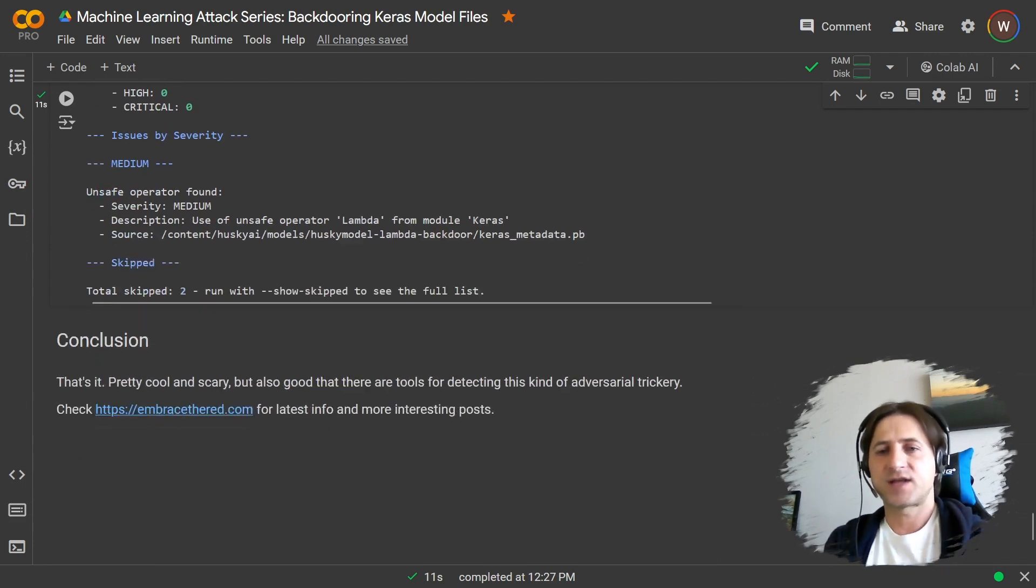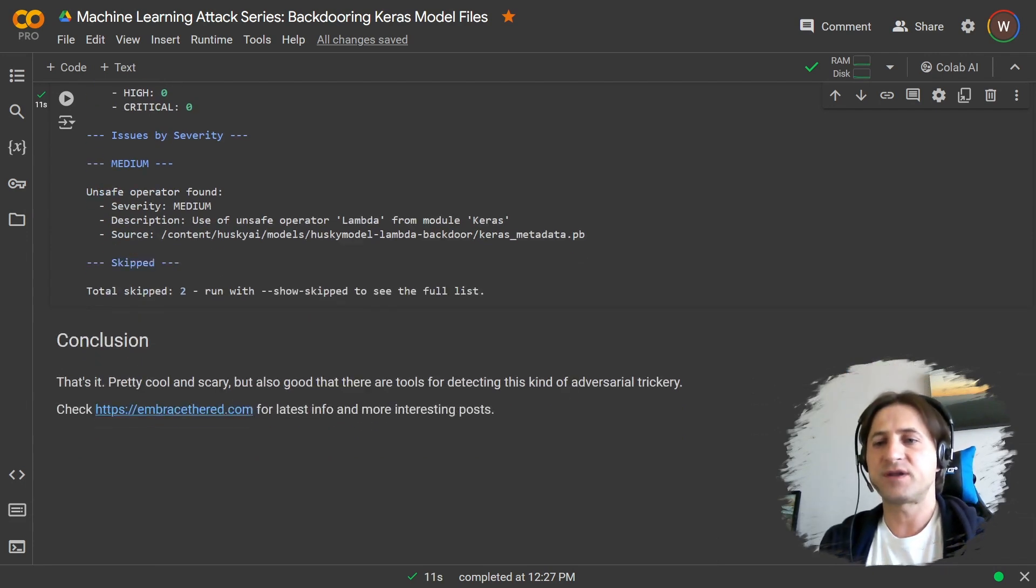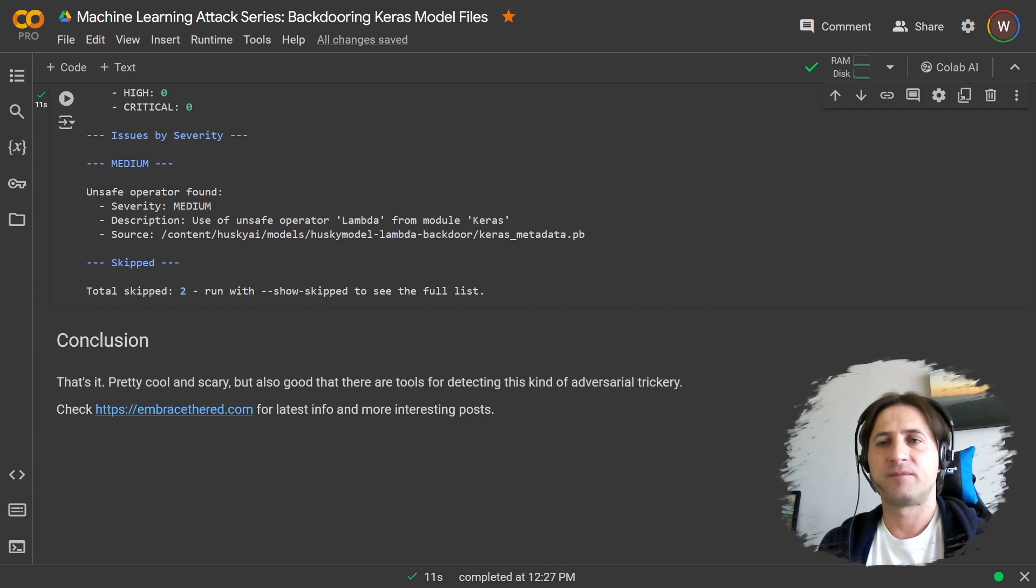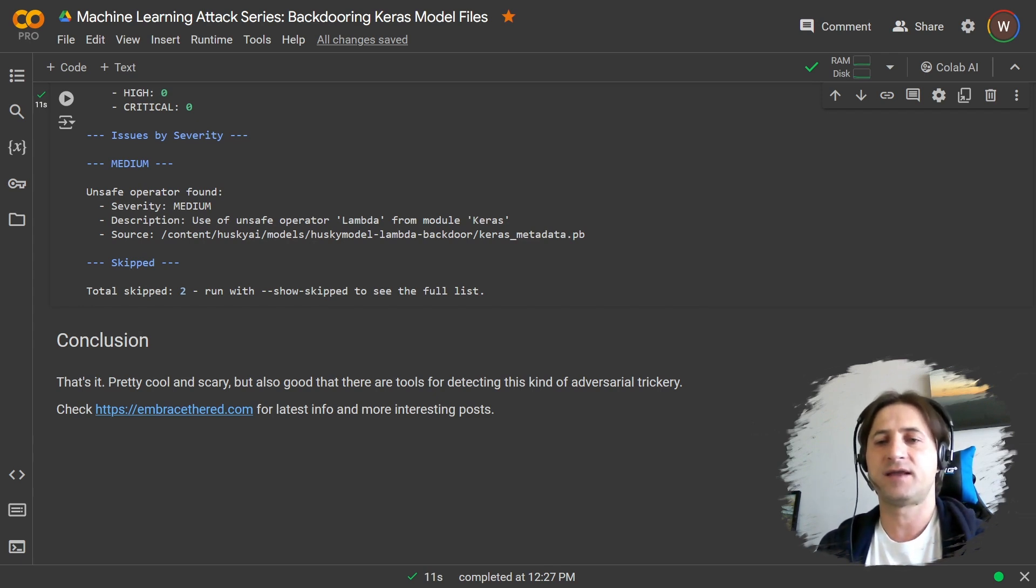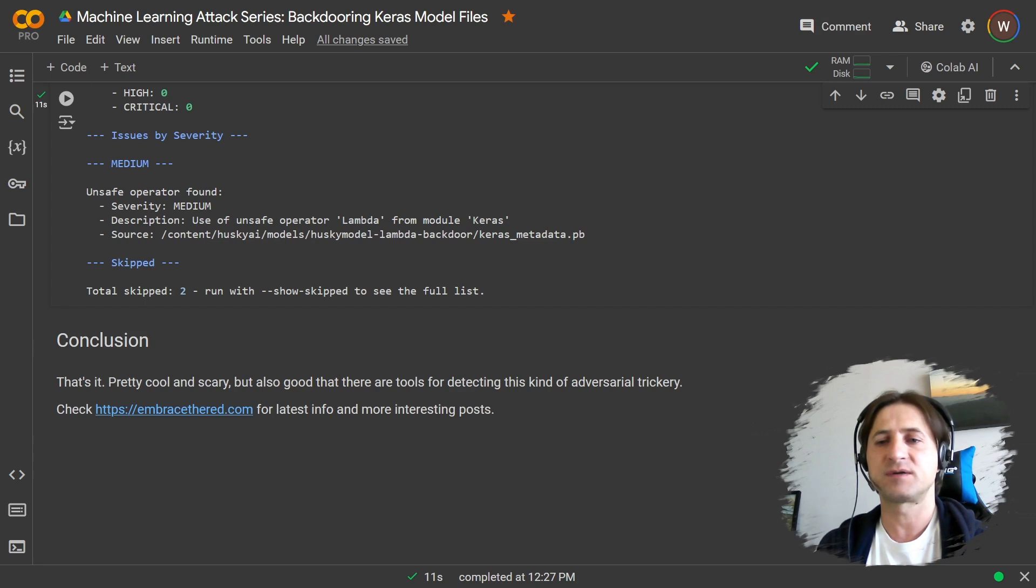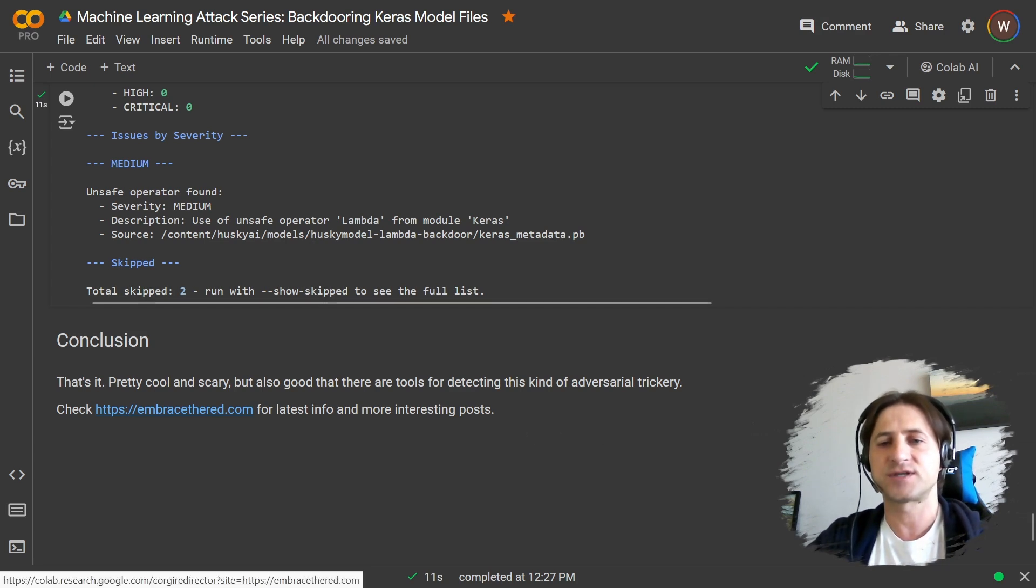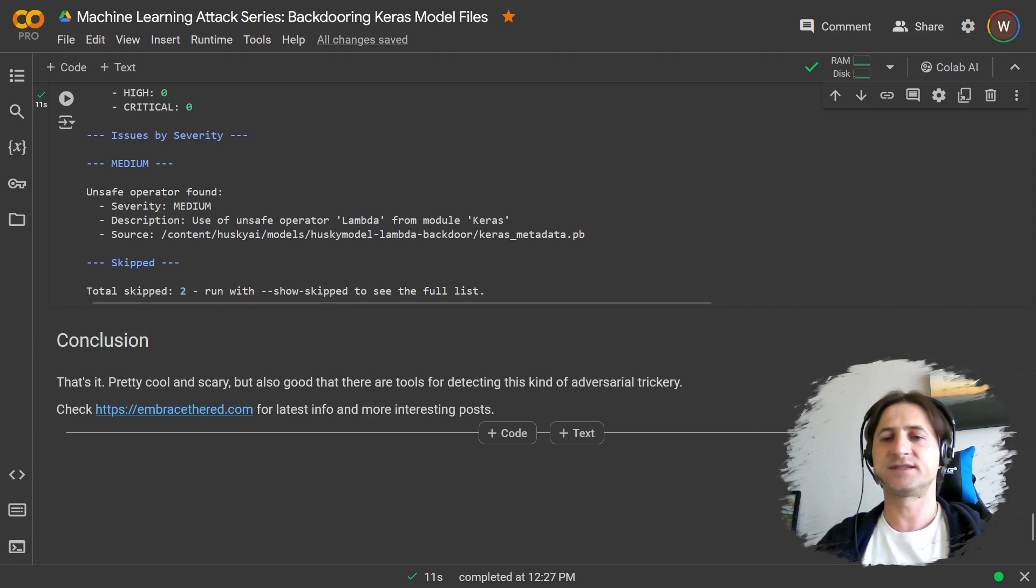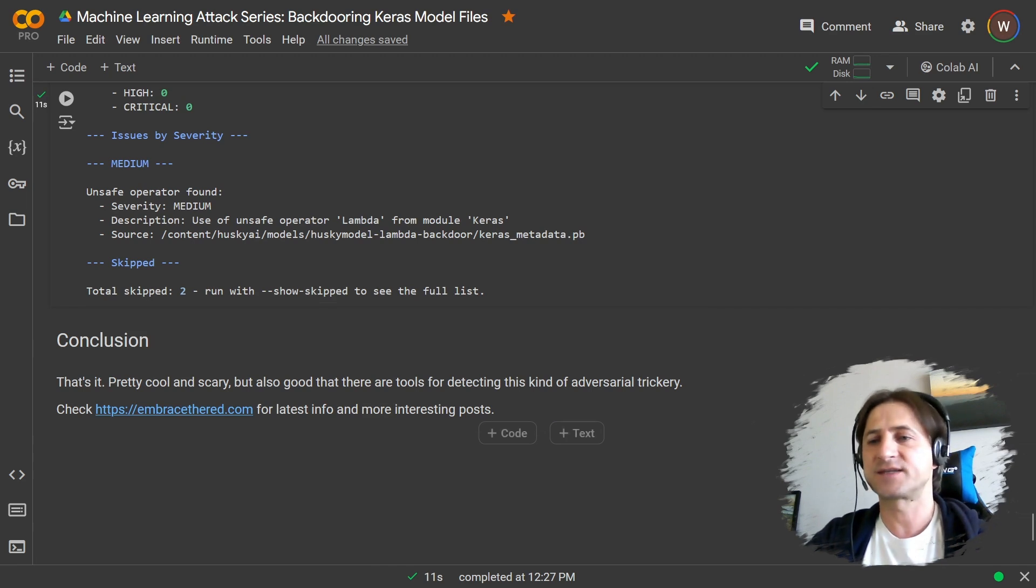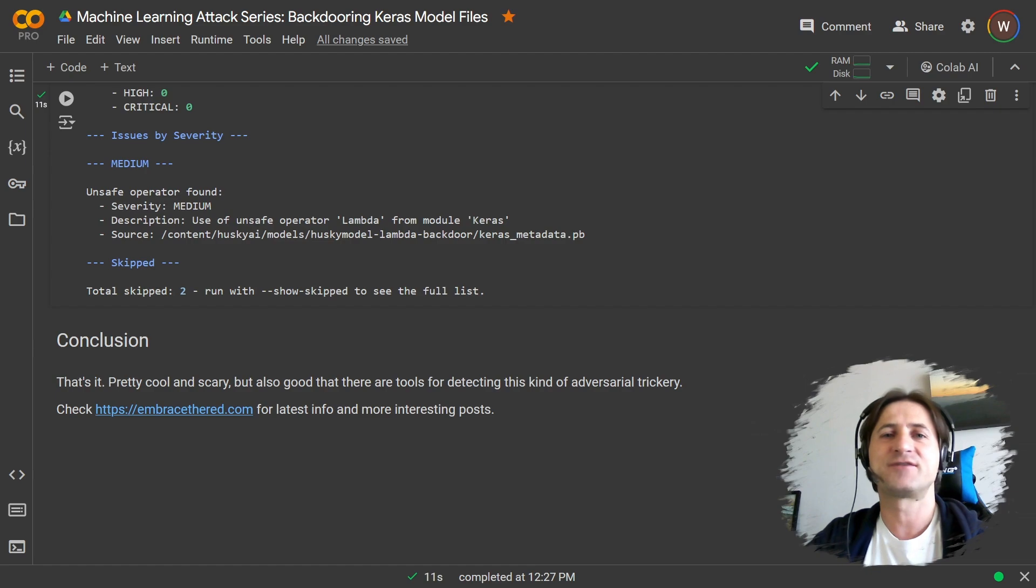Okay, so that sort of concludes this brief video about backdoor model files. There's also the way an adversary can backdoor pickle files. I posted about this in the past on my blog. So check out my blog if you're interested in these topics. And I hope this was useful and interesting and have a great day. Bye bye.